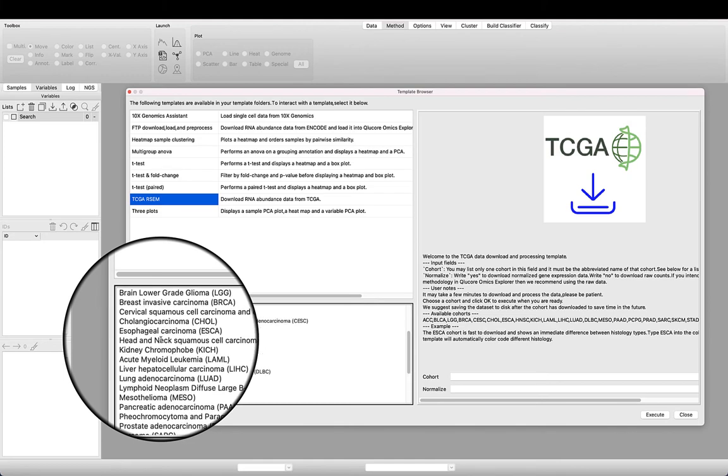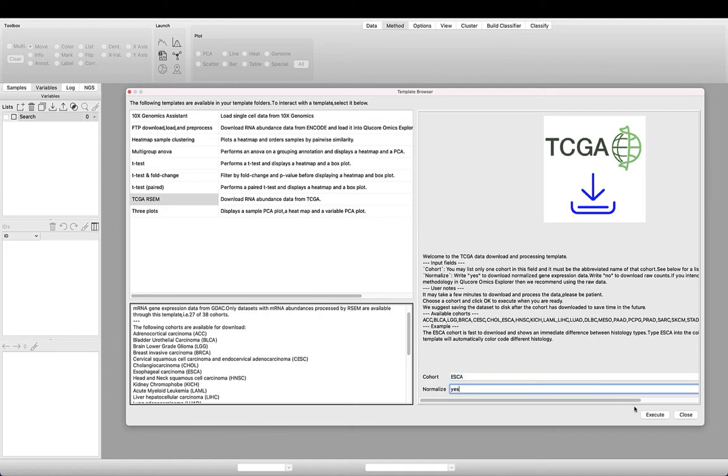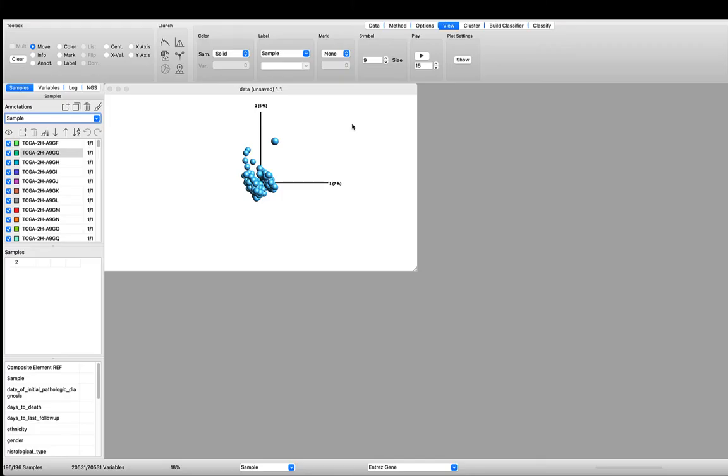You can easily download both normalized and unnormalized data from 27 cohorts of different cancer types.